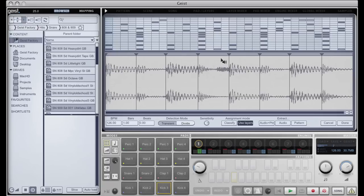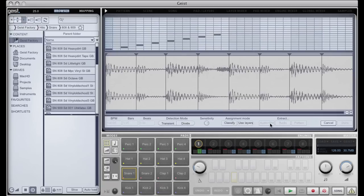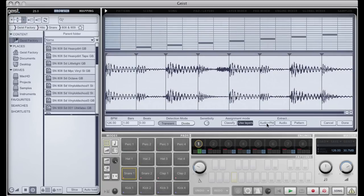So we can see here, this is another amazing feature of Geist, is the slicer, which is just lovely to use, very fast.